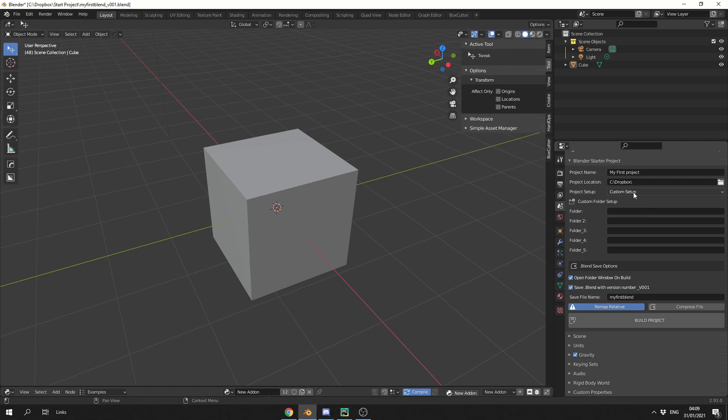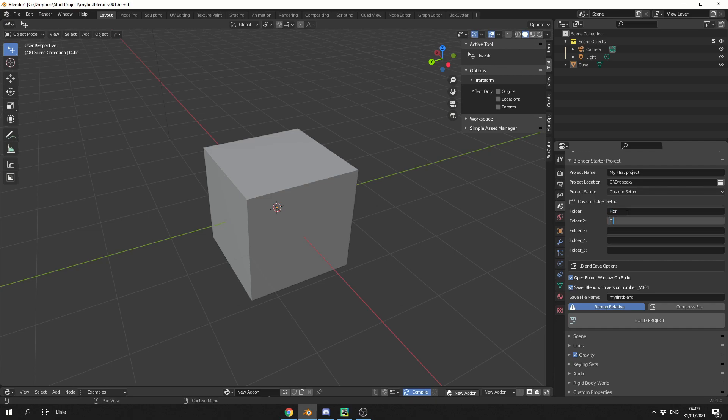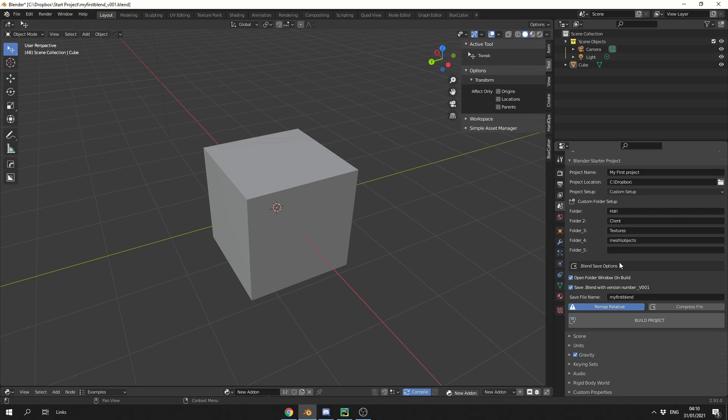Now we have two different options, automatic setup or custom setup. Custom setup just lets you quickly create folders, so let's call this HDRI, let's call this client, let's call this textures. If you would like to create a subfolder, what you can do for example is, mesh, you can double backslash, and we'll call this objects. Now you can see here we have Blender save options.